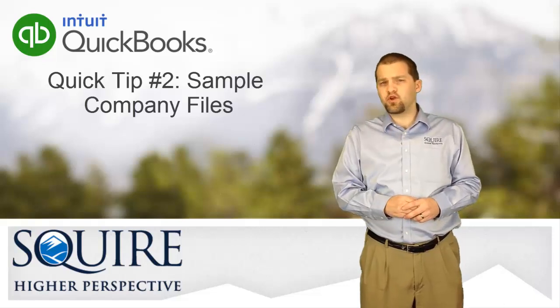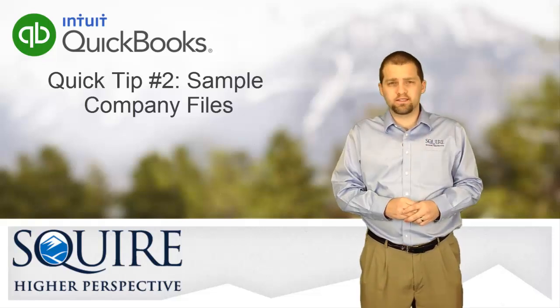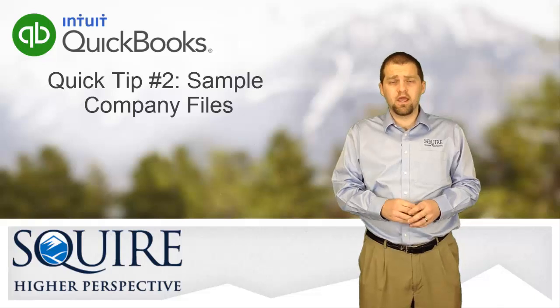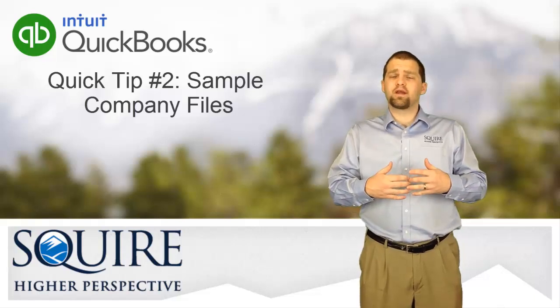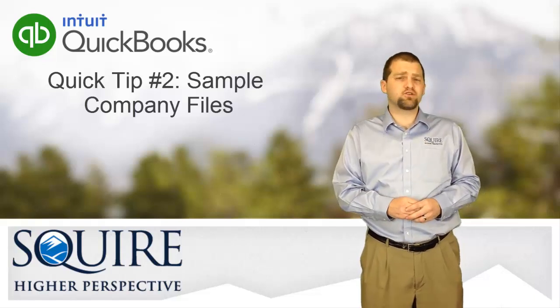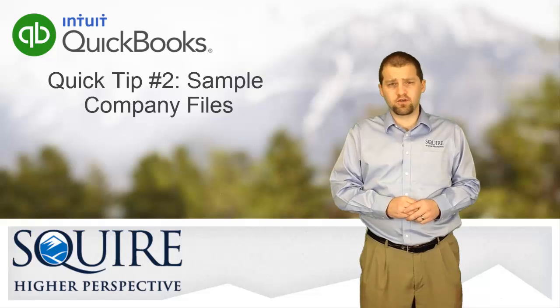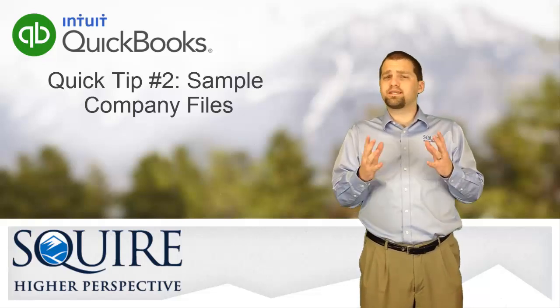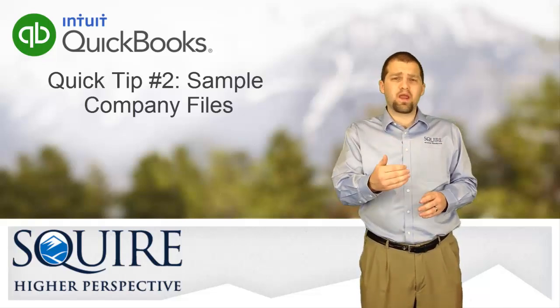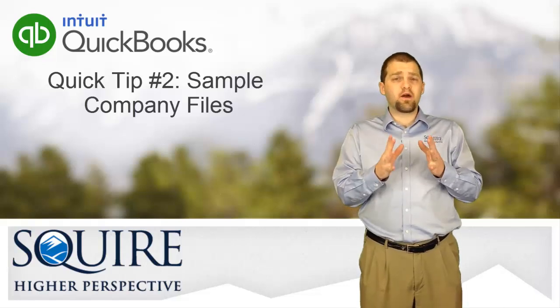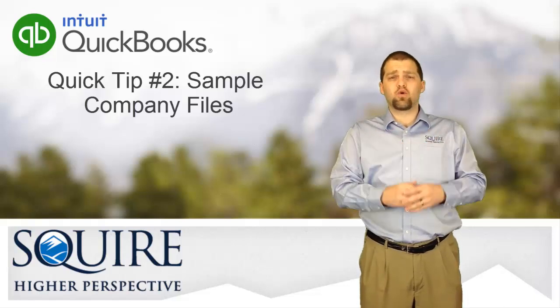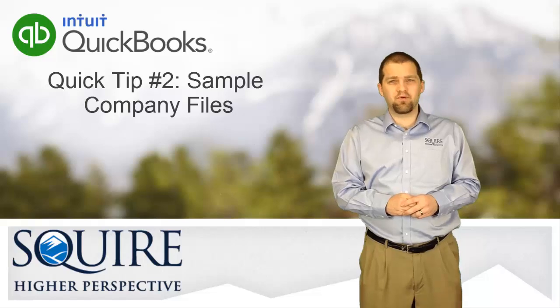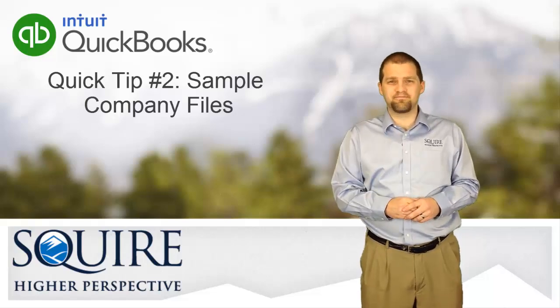A lot of people don't know this, but QuickBooks actually comes pre-installed with several company files that already have transactions loaded in them. These files are created to show you best practices for certain industries and to give you a sandbox where you can play around, train, and try out new transactions without affecting your live files. In today's QuickBooks Quick Tip, we'll show you where to find them.